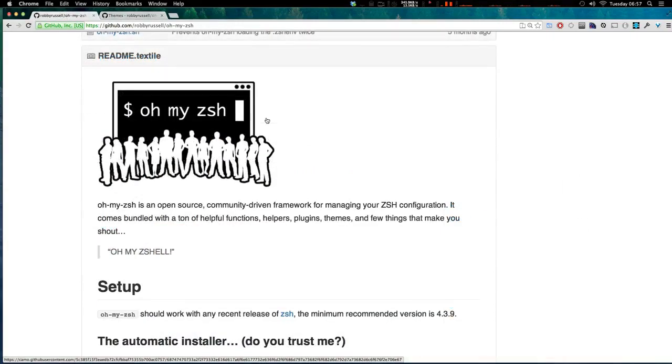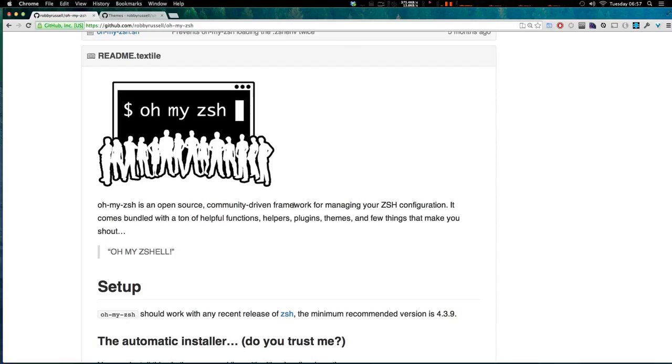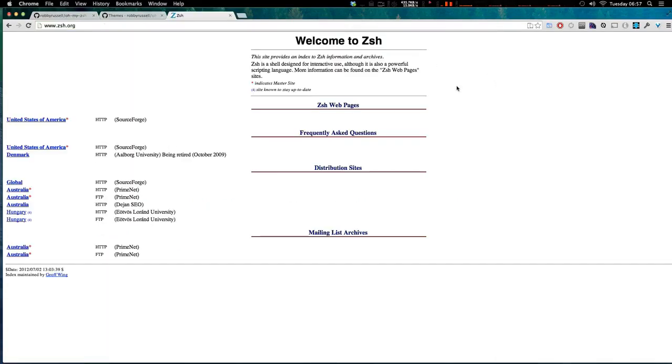Now Oh My ZSH, like it says here, is an open source community driven framework for managing your ZSH configuration. And now what does that mean, right?